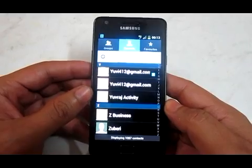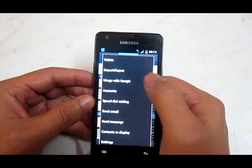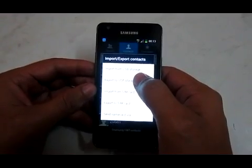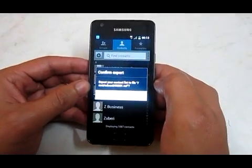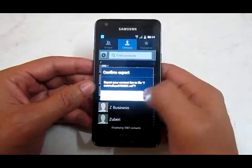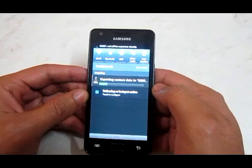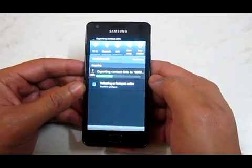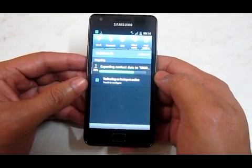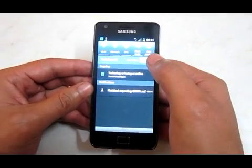First I will export it to my USB mass storage. Go to the option, select import and export. It will show export to USB storage. I will select export to USB storage. It will show me the option to export your contact links to file mnt/sdcard/001.vcf. I will do OK and it will export my contact data to my file manager.